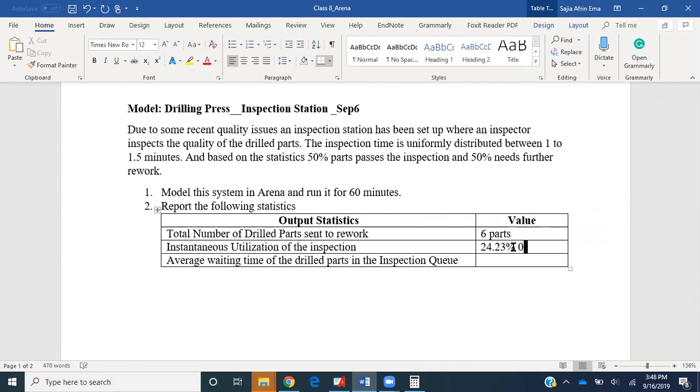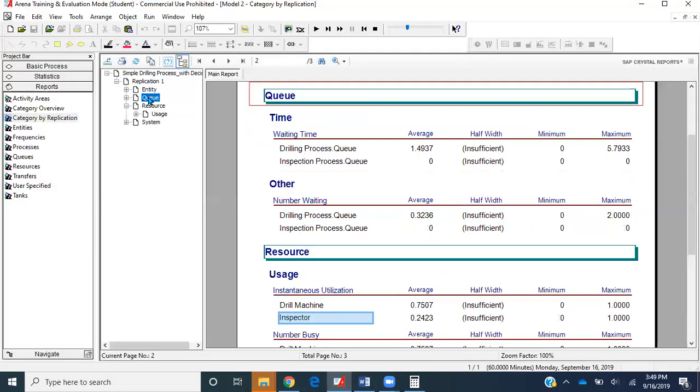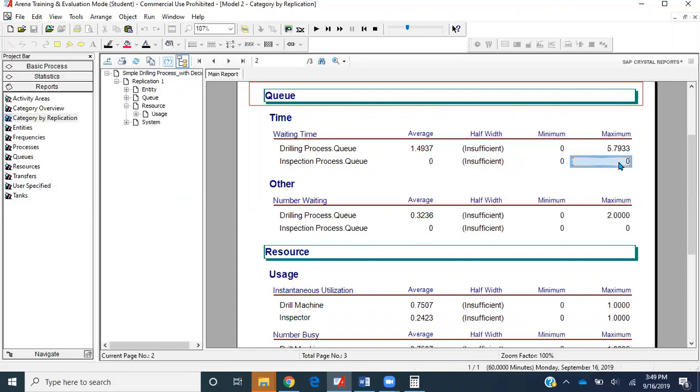Average waiting time of the drilled parts in the inspection queue, something related to queue. We'll go to Queue, average waiting time of the drill parts. We can see over here it's zero. That means on average none of the parts waited in the queue. Minimum and max are also zero, meaning none of the parts waited in the inspection queue. It got drilled and straight away it went to inspection and then left the system.